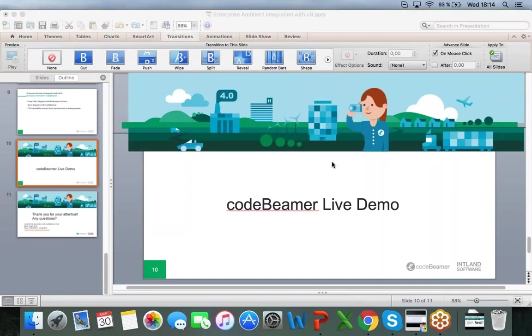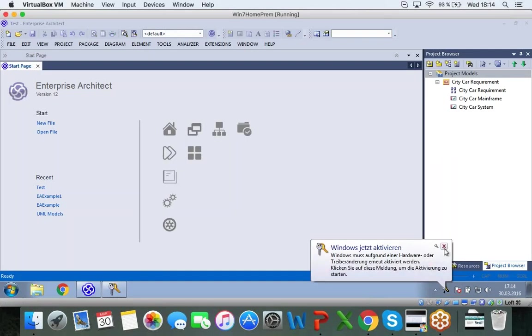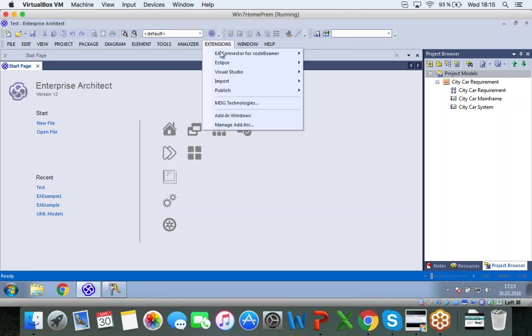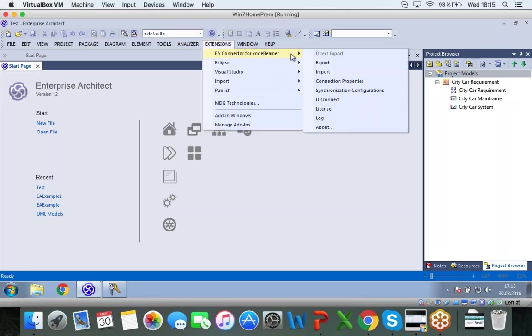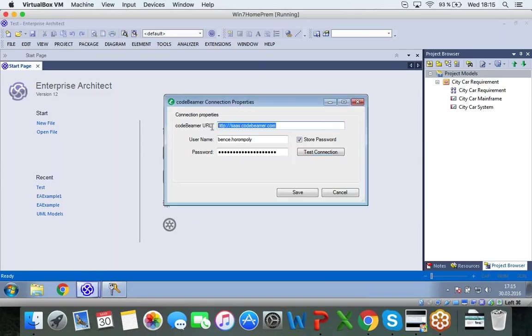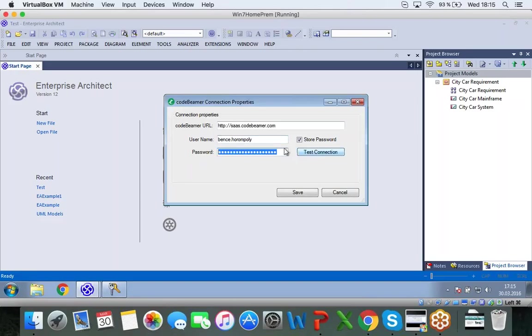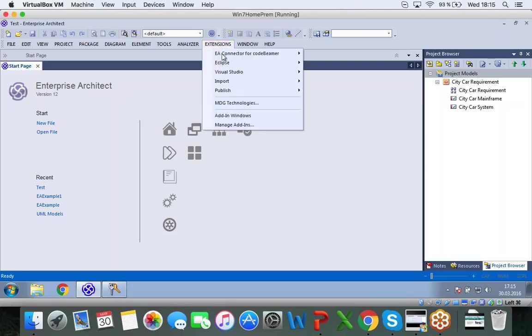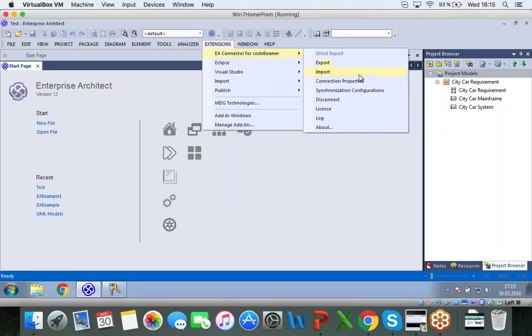So let's jump into our demonstration. So I have my Enterprise Architect open here. I will start off in here and show you how to set up the connection first. I will go into extensions and I have my EA connector for Codebeamer installed already. And I will click on connection properties to set it up. First I have to add my Codebeamer URL, specify the username and password and I can test my connections after I've done all this. Connection was successful. Okay, that's great.